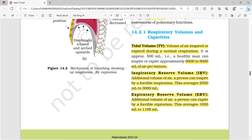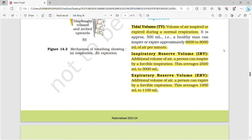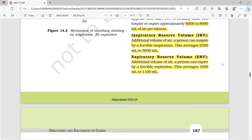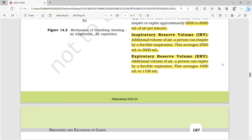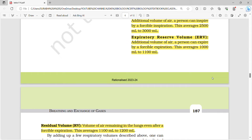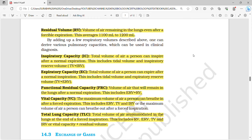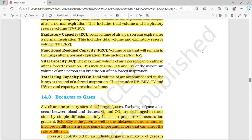Moving on to respiratory volume and capacity — this is a most probable topic and questions appear in every previous year's exam. Tidal volume (TV) is the volume of air inspired or expired during normal respiration: 6000 to 8000 ml of air per minute. Inspiratory reserve volume (IRV) is the additional volume of air a person can inspire by forcible inspiration, averaging 2500 to 3000 ml. Expiratory reserve volume (ERV) is the additional volume a person can expire by forcible expiration, valued at 1000 to 1100 ml. Residual volume (RV) is the volume of air remaining in the lungs even after forcible expiration, averaging 1100 to 1200 ml.